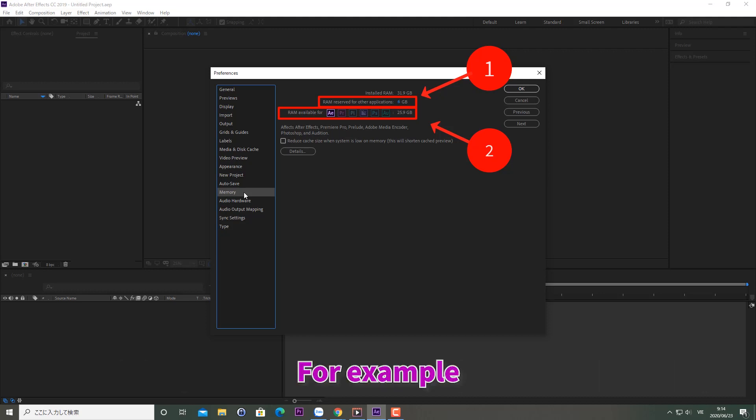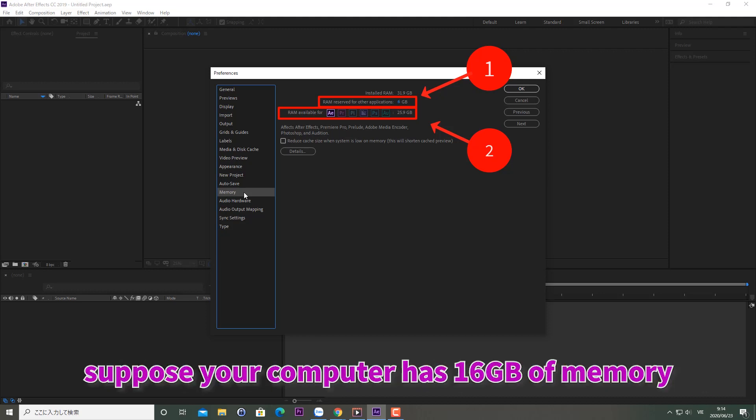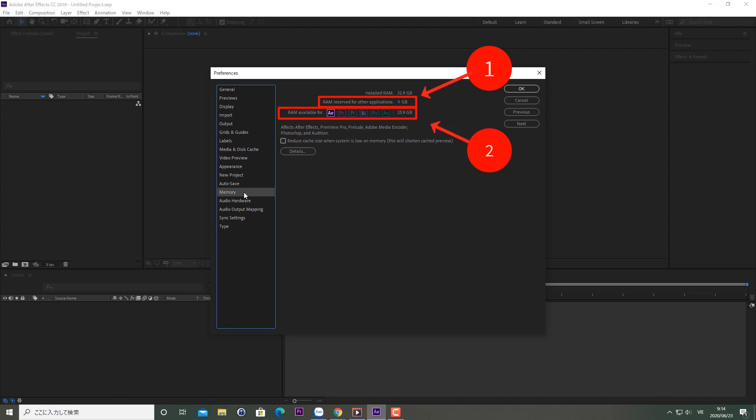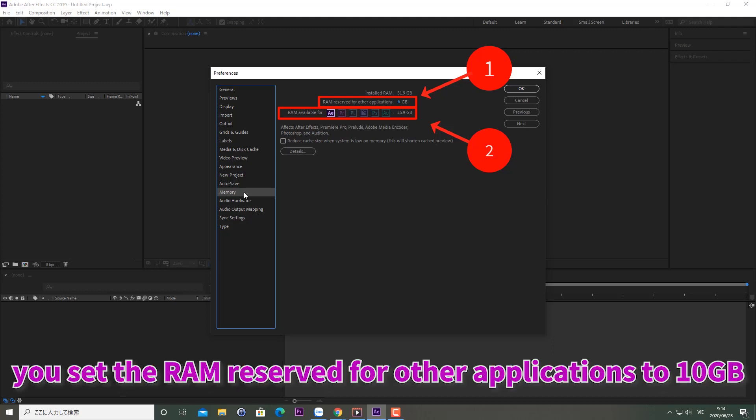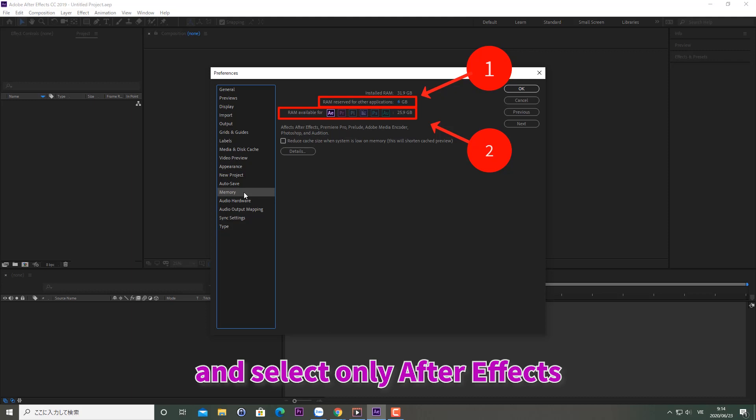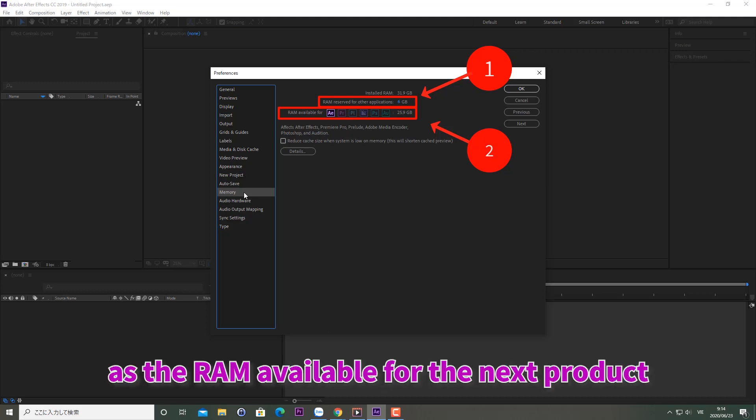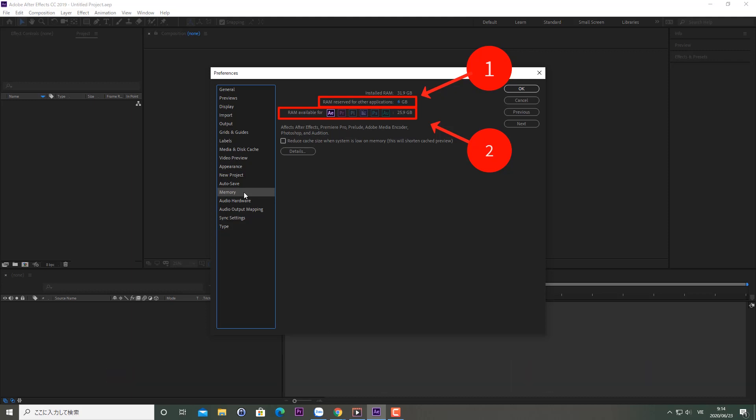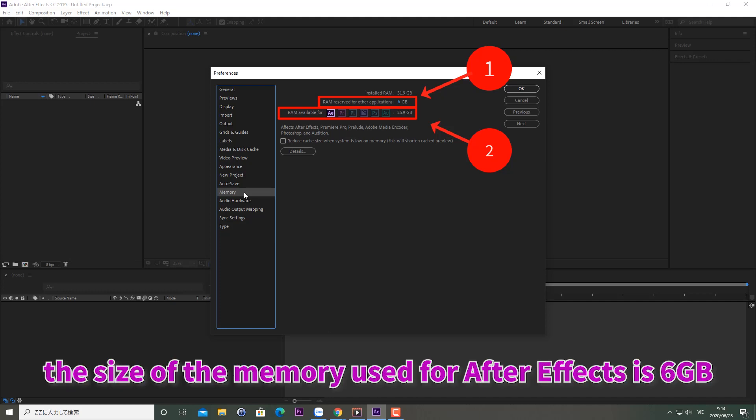For example, suppose your computer has 16GB of memory. You set the RAM reserved for other applications to 10GB and select only After Effects as the RAM available product. In that case, the size of the memory used for After Effects is 6GB.